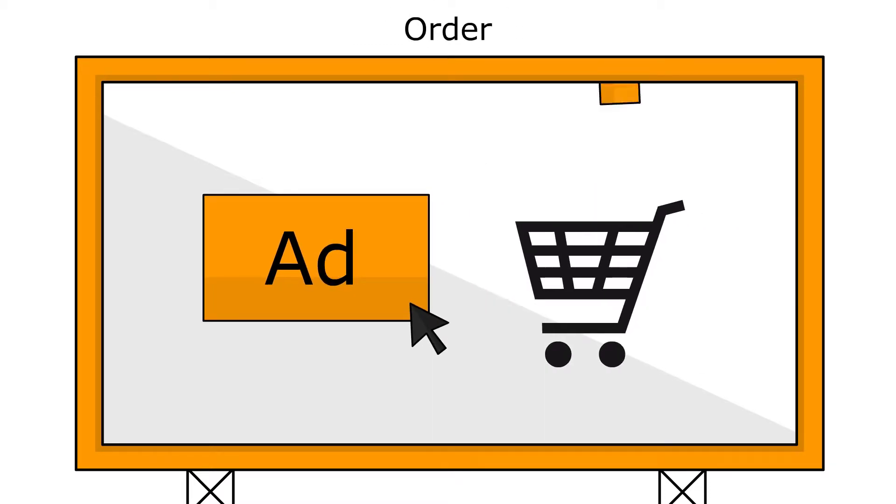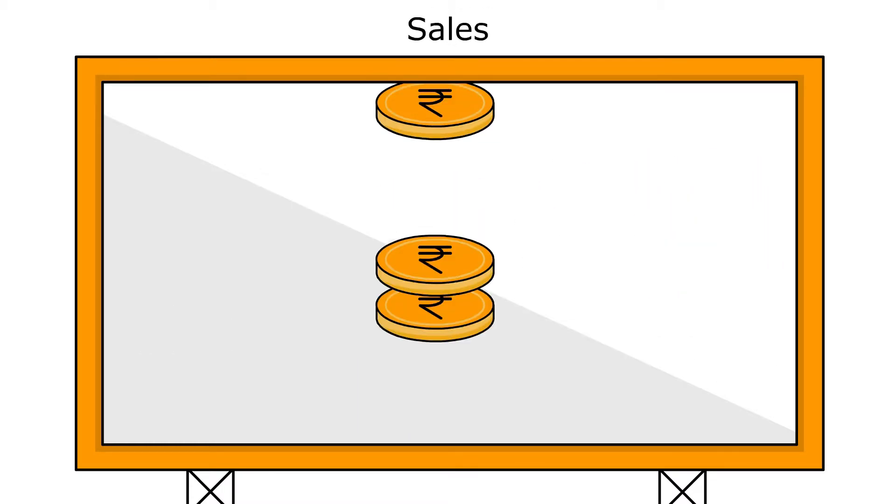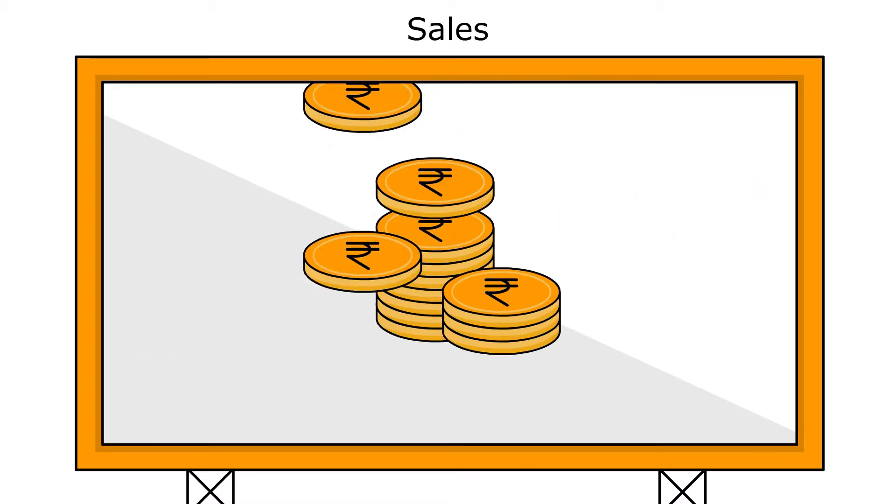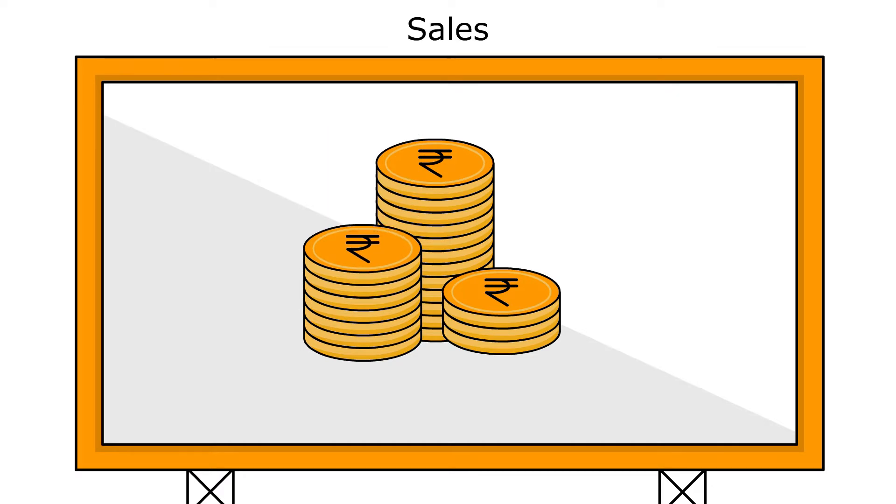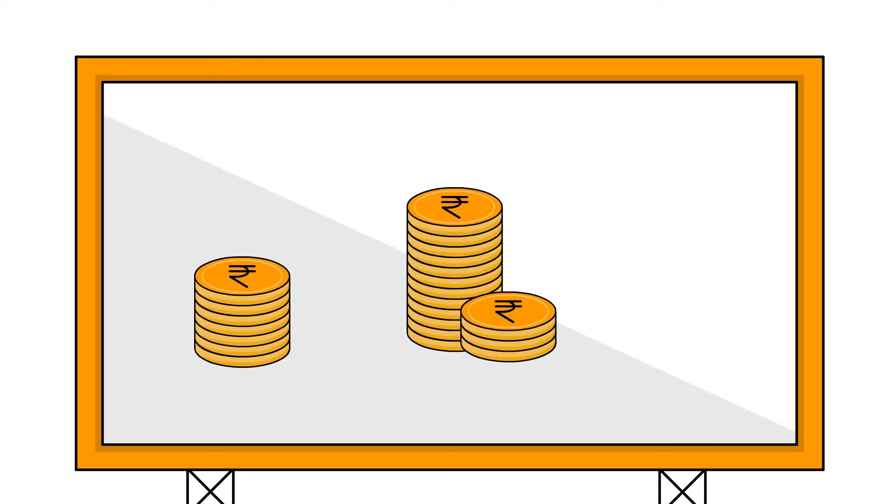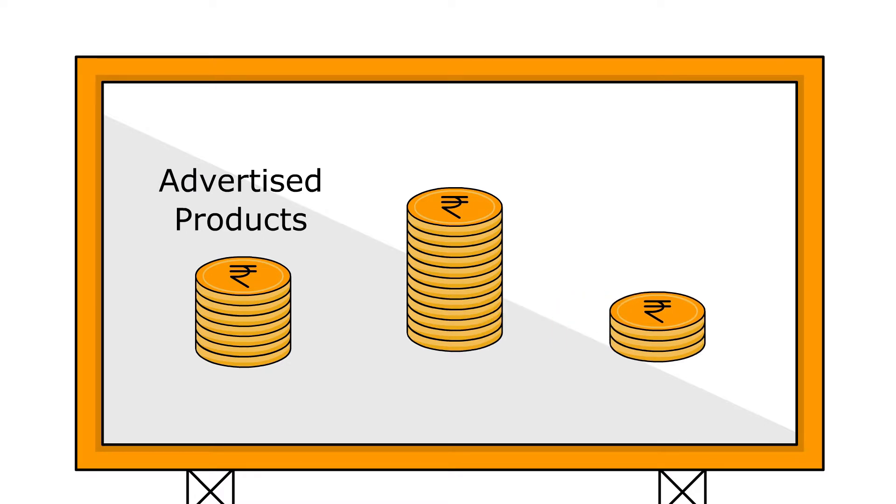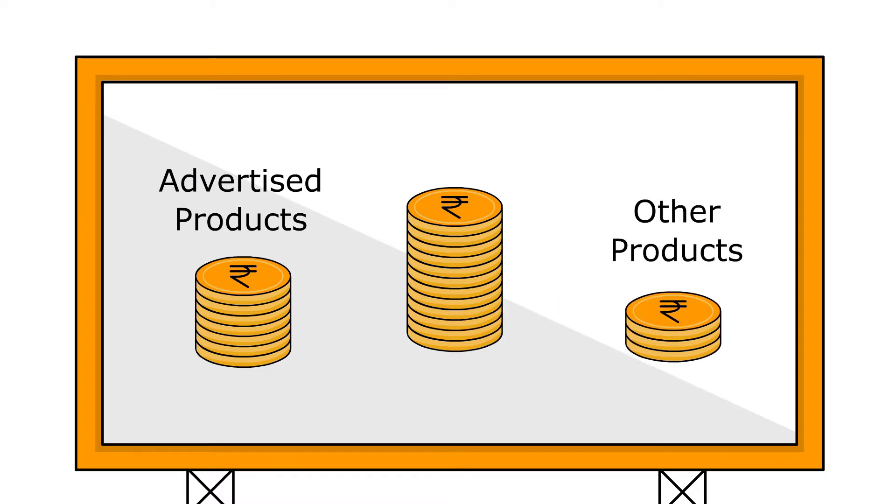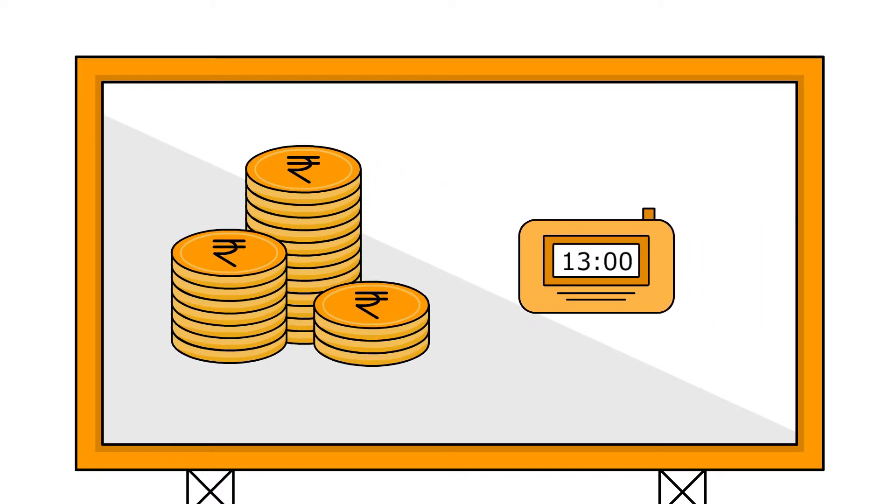Order is the total number of purchased units generated from clicks on your ads within one week. Sales are the total product sales generated from clicks on your ads within one week. This total includes sales of the SKUs you advertised in your campaign as well as the sales of other SKUs from your portfolio that were bought as a result of a click on your ads in this campaign. Keep in mind that any sales may take up to 48 hours to appear in reports.